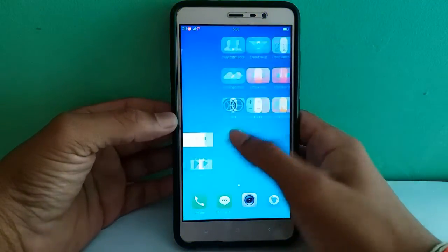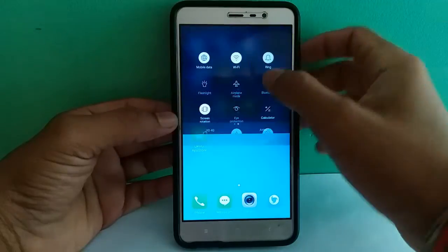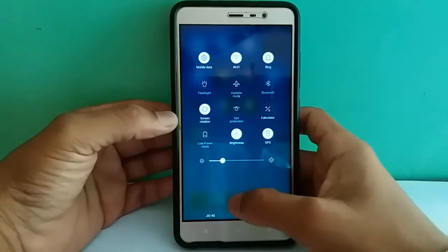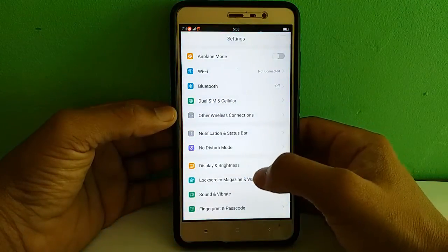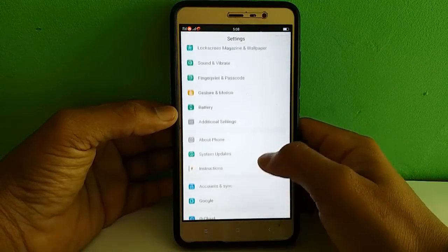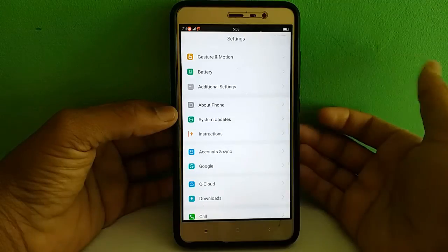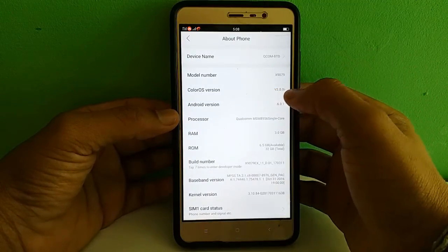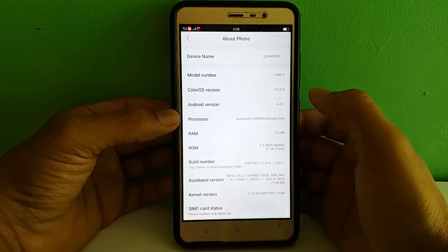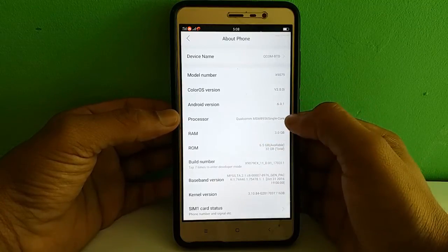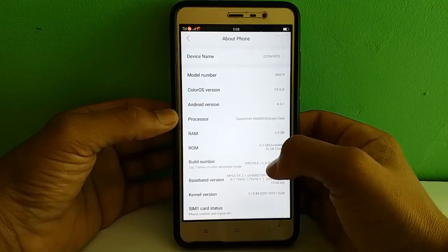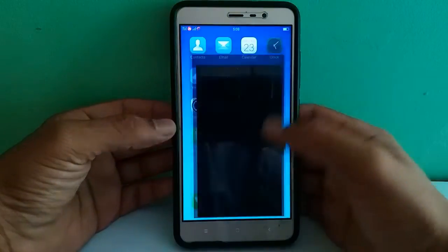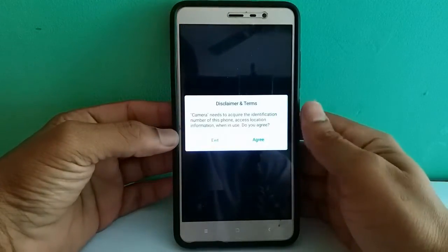Yes guys, you've successfully installed it. Let me go to Settings. It looks completely the same as Oppo — wow, nice. Let's go to About Phone. You can see here it's version 3.0.1, Android 6.0.1, Qualcomm processor, 3GB RAM. Everything looks great. Now let's go to the camera part.